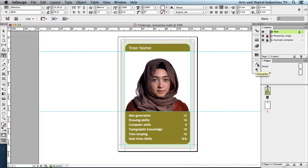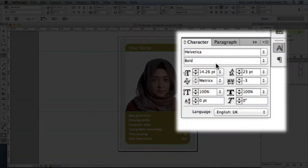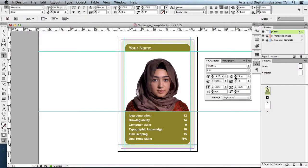If I open that up, we've got the font, the weight, the size of the letters — the point size. We've got the leading and also the kerning, which is the space between the letters. The leading is the space between each line vertically. Anyway, that's a vague introduction to the text palette. Let's put that back.